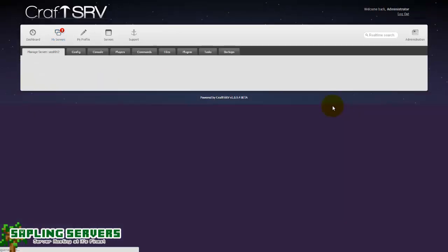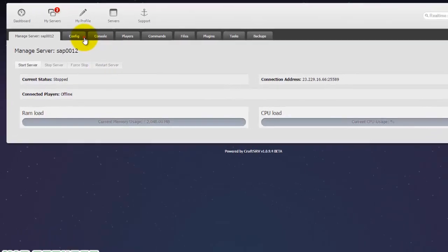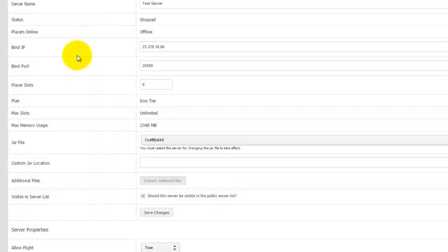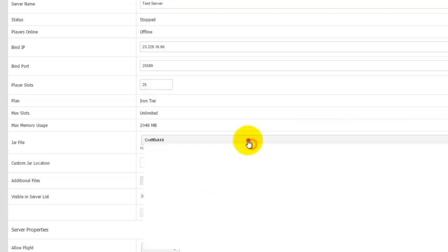Once you've done that you need to go into the config for the server first and change a few things. The usual things that you want to change is the player slots because it will usually always be set to zero. So as I'm running a 2 gig I'll put myself at 25 slots. You want to change the jar file that you're running.